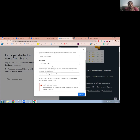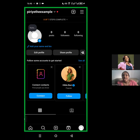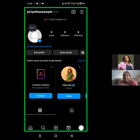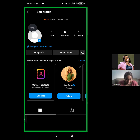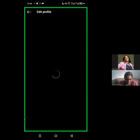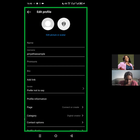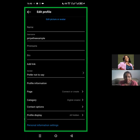So let's switch over, shall we? I'm on my mobile phone now and I've opened up a new Instagram account that I created. I'm going to click on Edit Profile and then scroll down to the end, and you'd see page connect or create. So I'm going to click on that.